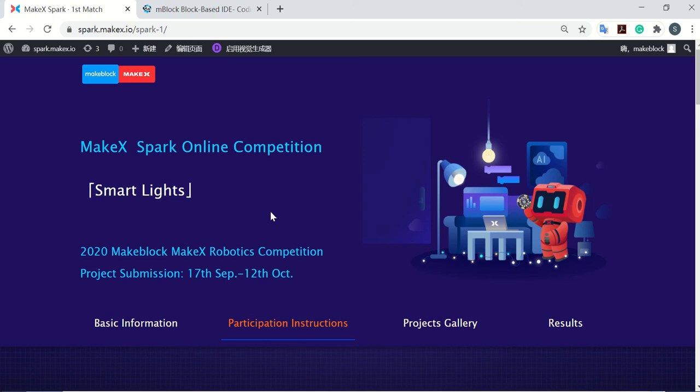Here we come to the MakeX Spark Online Competition webpage. This page has four parts.